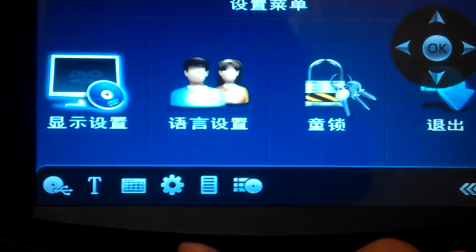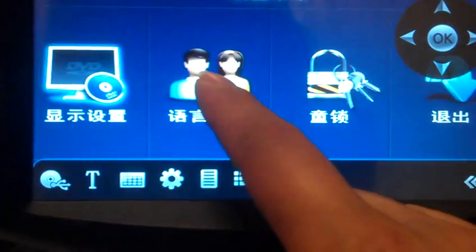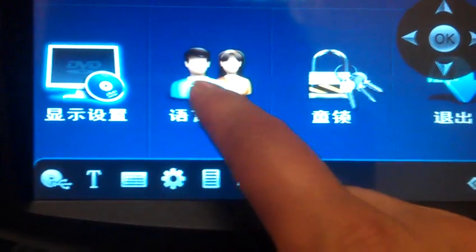Then on the system settings menu, you click this icon — that means going to the language change.